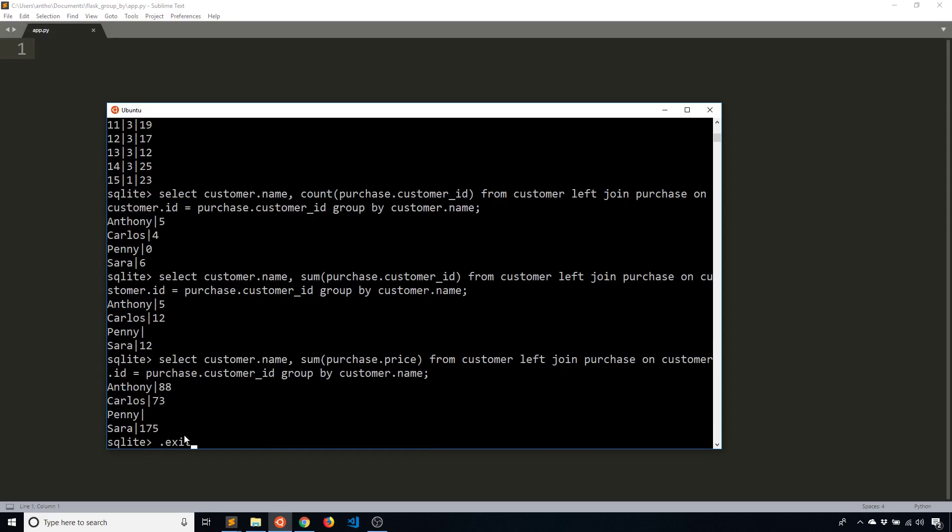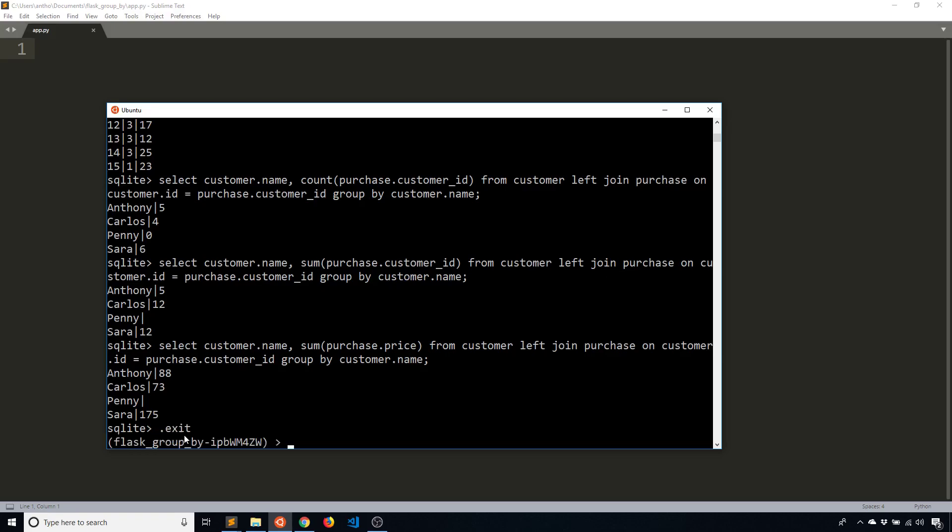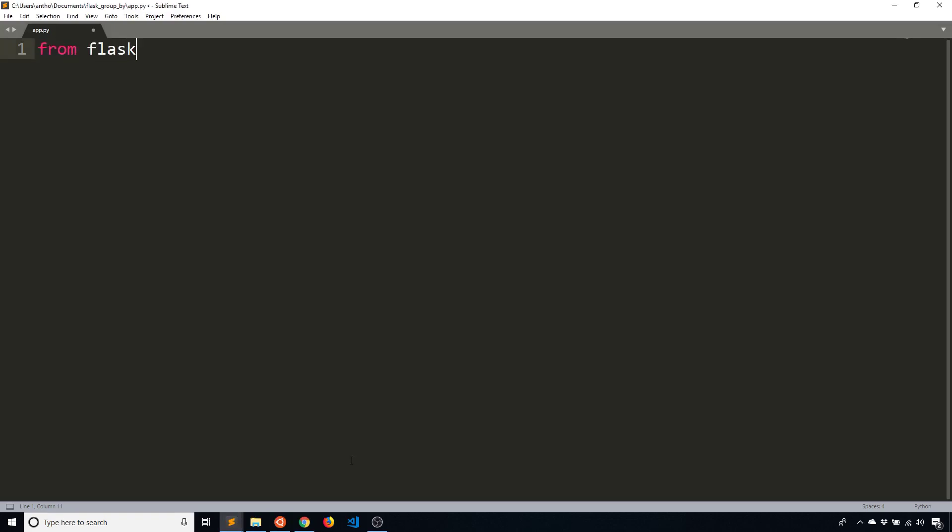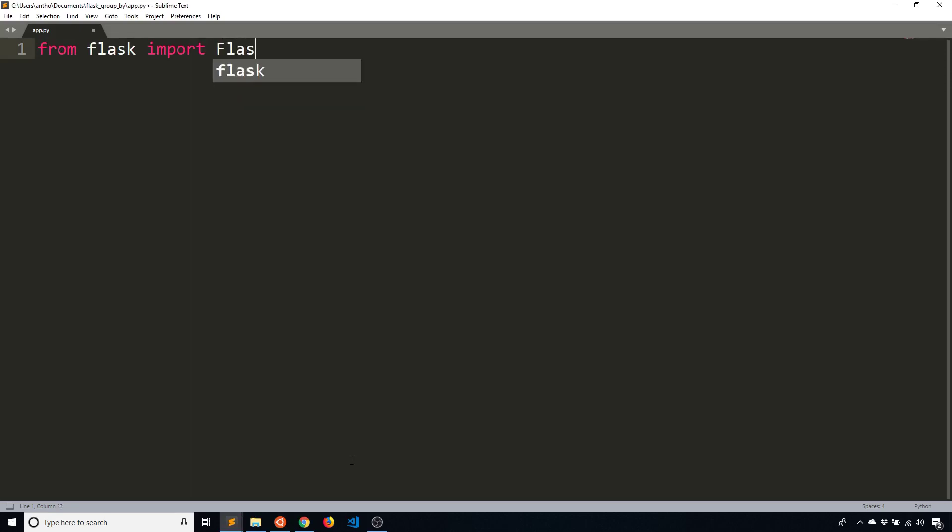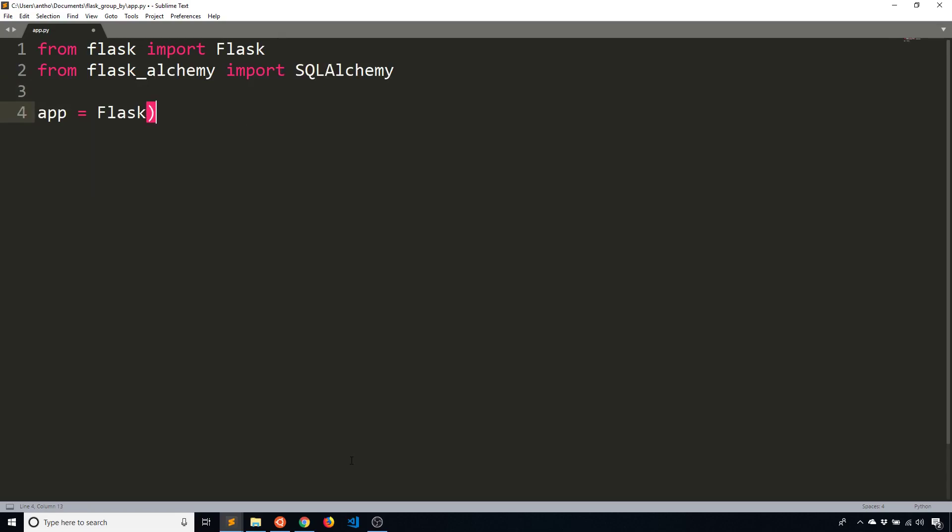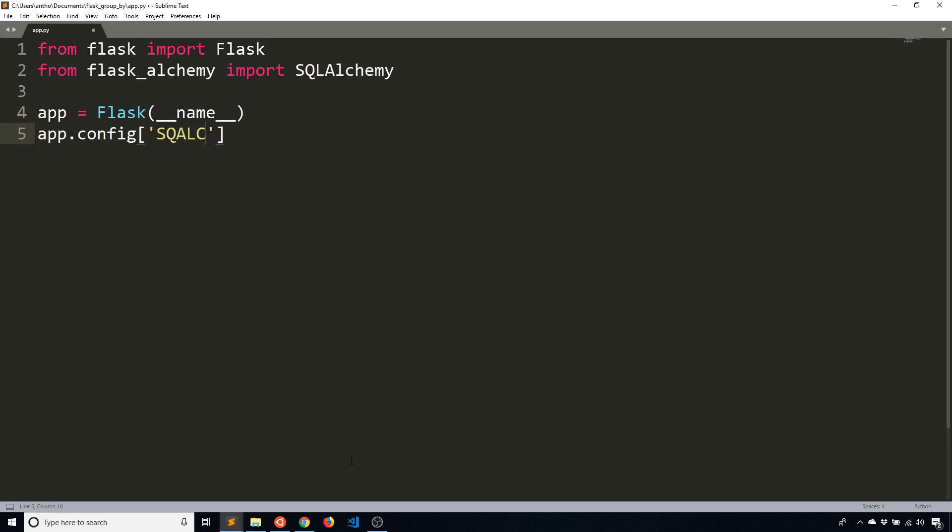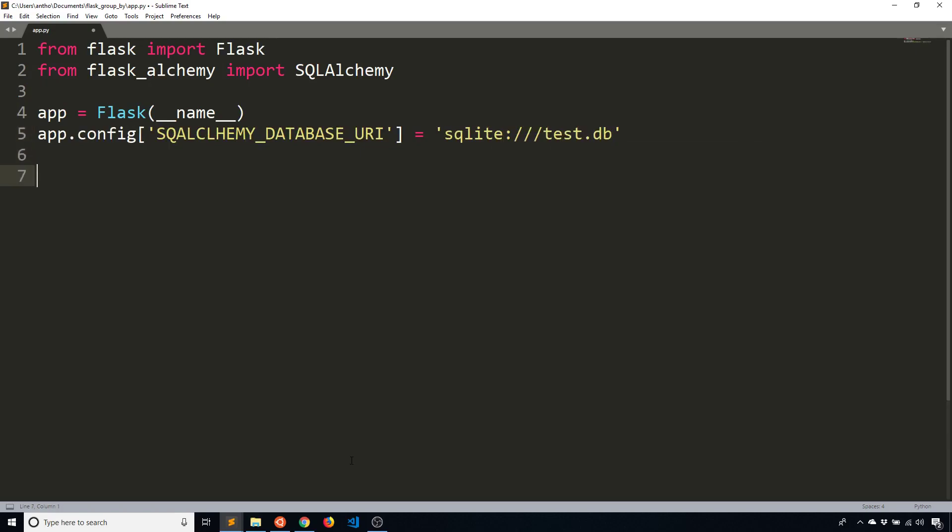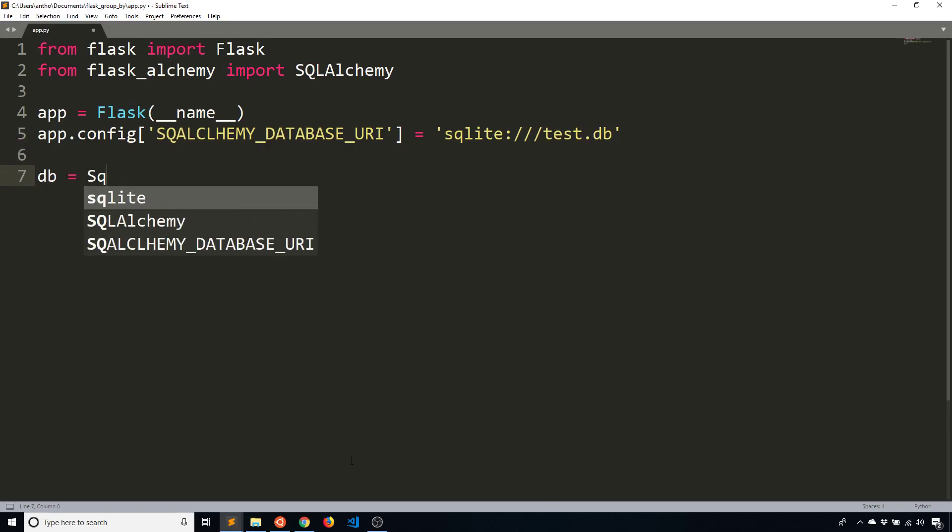So now let me translate this to Flask SQL Alchemy. First thing I need to do is set up my models. So I'll do that quickly. Import SQLAlchemy, then instantiate Flask, and then specify where the database is located. test.db, and then instantiate SQLAlchemy.